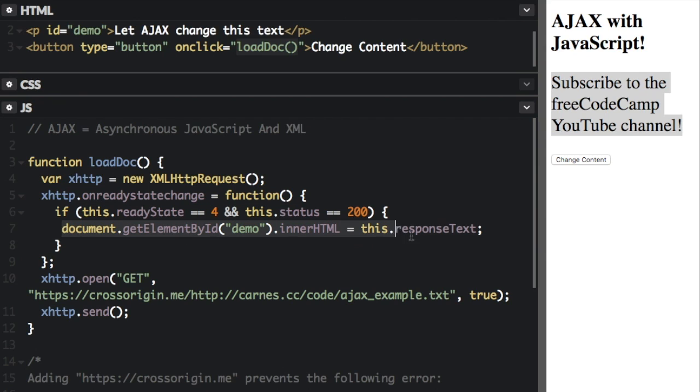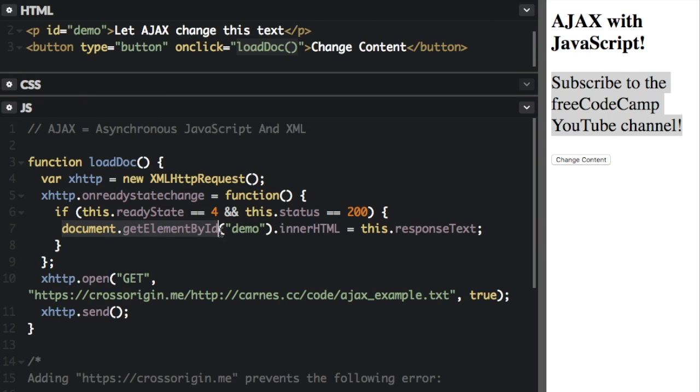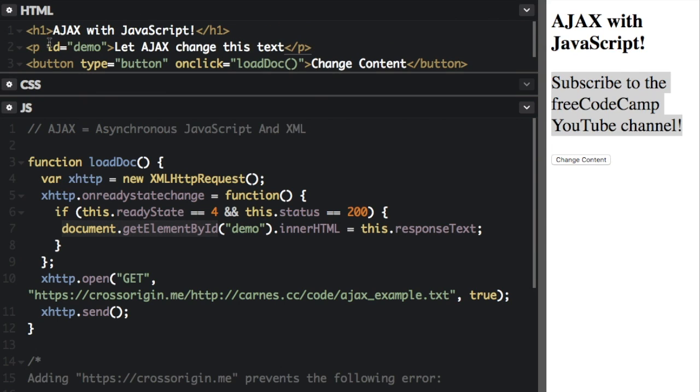So now we can go on to this line right here. So we're about to set something on the website document.getElementById. So the ID is right here, ID equals demo, we're going to set the innerHTML. That means we're going to change the HTML between the tags that have the ID demo.